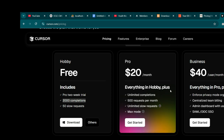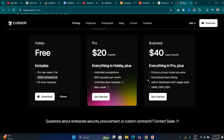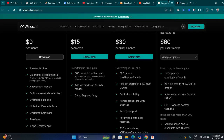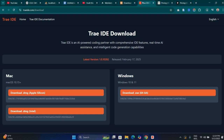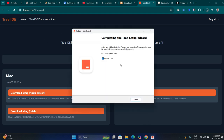So Windsurf and Cursor are both coding assistants we could use to develop systems. You guys can try them out. But what we are going to use today for this tutorial is Trae, which is the free one. Let me check — my installation is now complete.